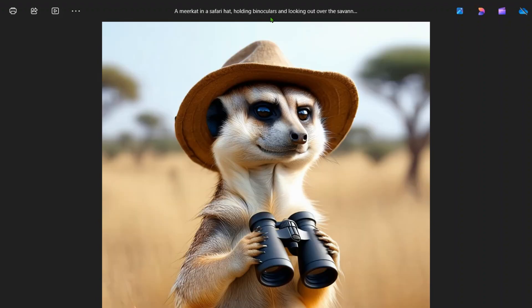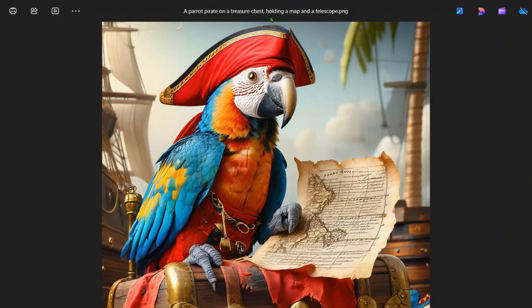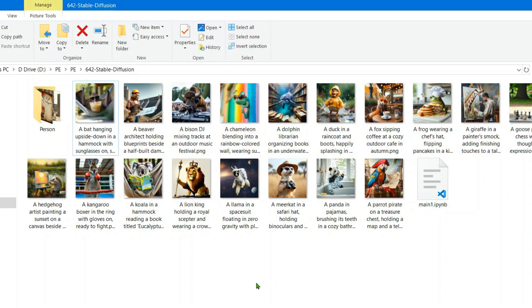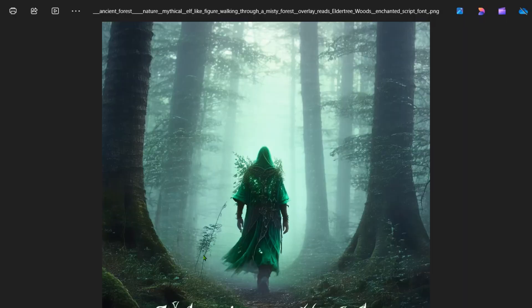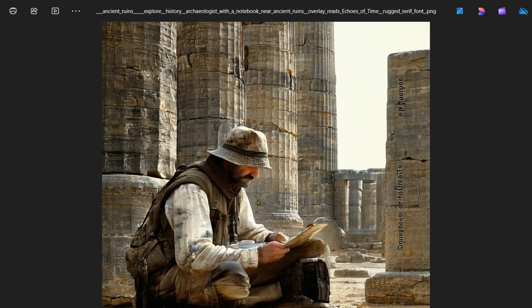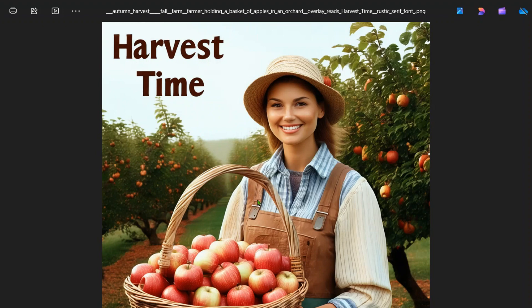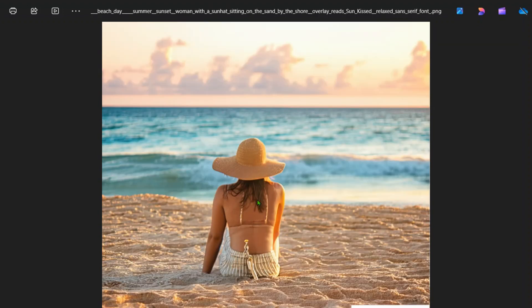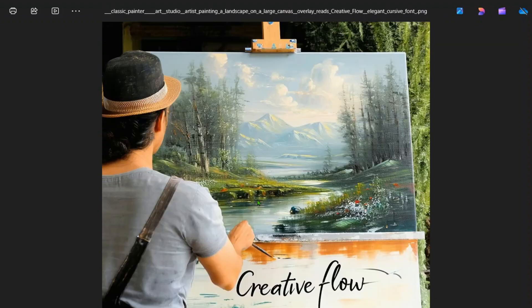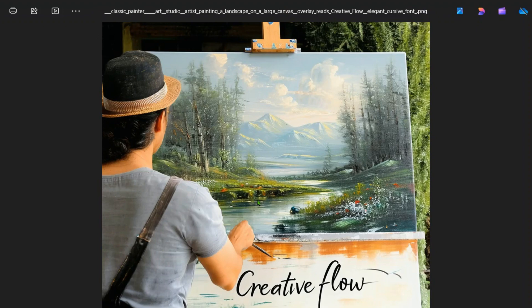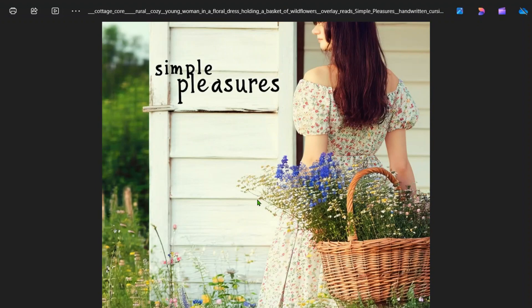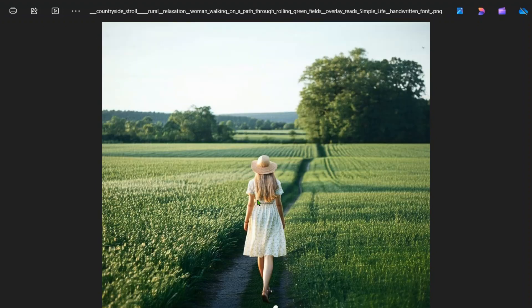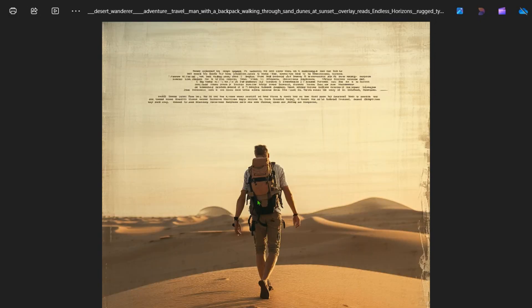We have koala in the hammock, lion king holding a royal scepter, llama in a spacesuit, a meerkat in a safari hat, panda in pajamas, parrot pirate, and whatnot. Another set of examples is the persons. You can see ancient forest here, ancient ruins, autumn breeze, harvest time, beach day.